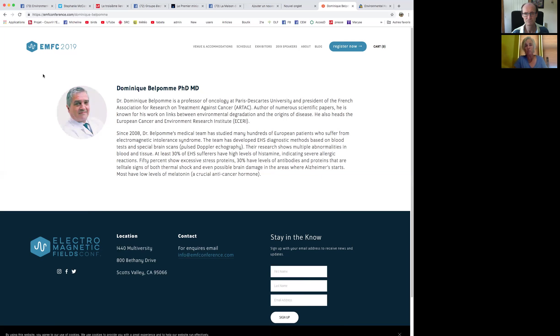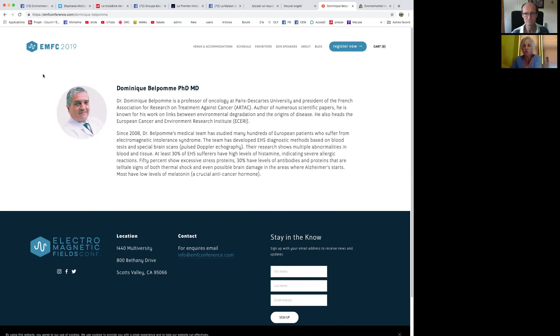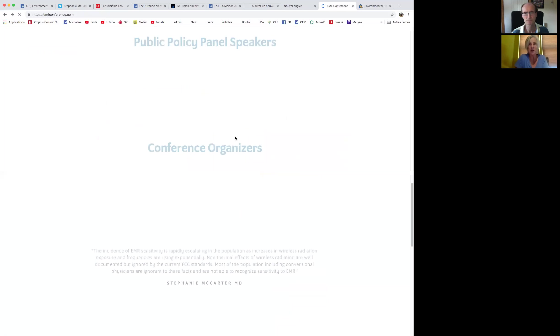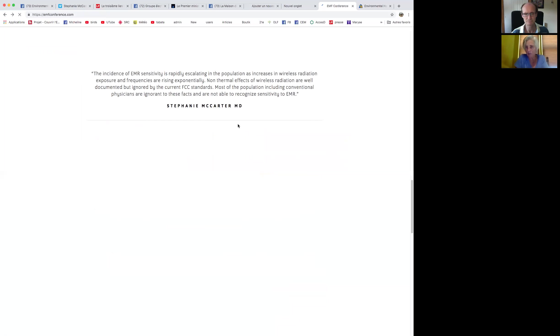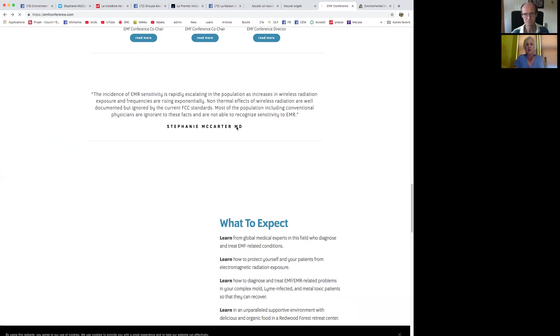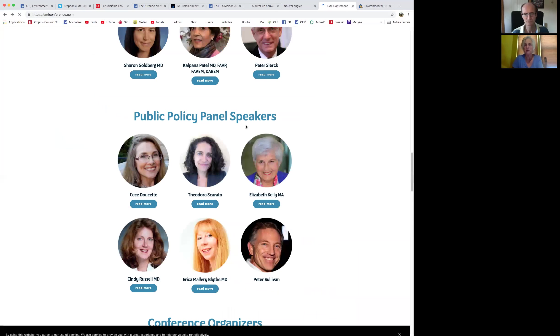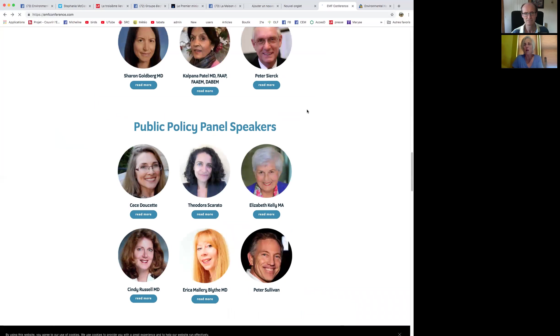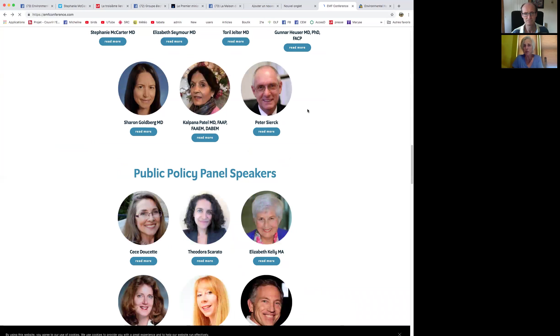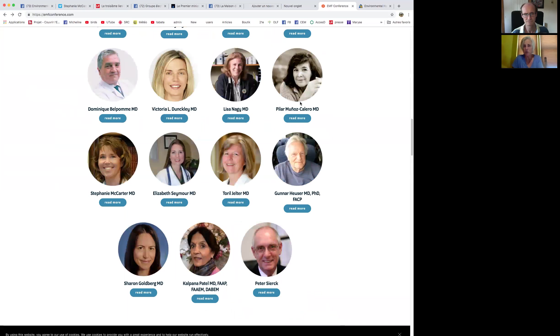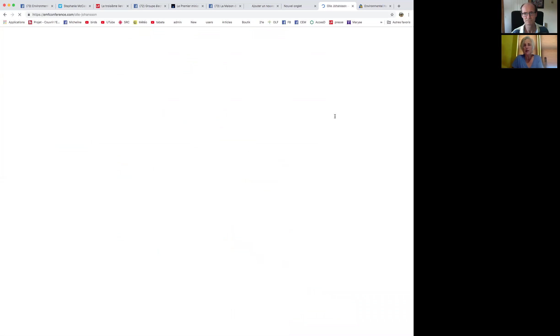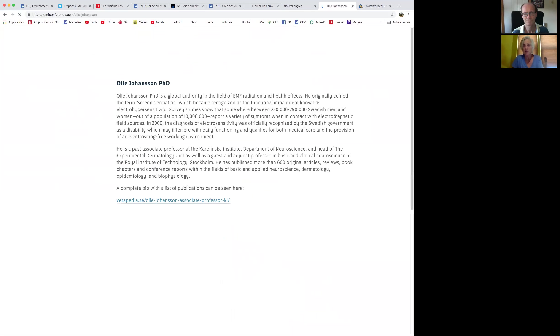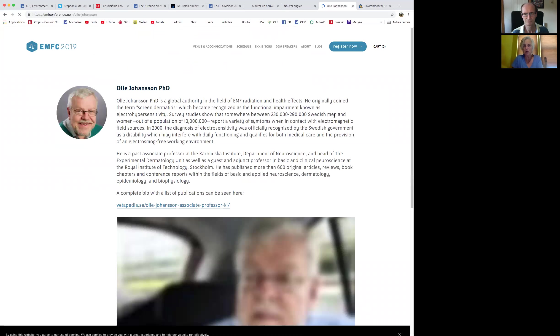The reason we're bringing him here is that he is looking at the blood and brains of those who are electrosensitive, as well as those who are multiply chemically sensitive, to start identifying exactly where the damage is and how can we identify these patients. In the country of Sweden, due to Dr. Johansson's work, electrosensitivity is an accepted diagnosis by the federal government of Sweden, and it qualifies for disability.